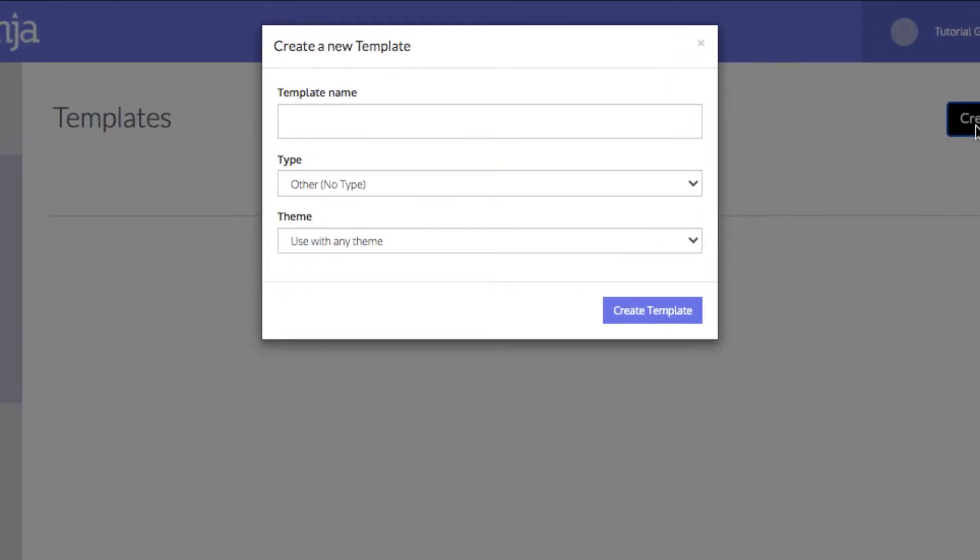This menu allows you to define some basic information about the template. This can be changed later in the editor. First, type the name of the new template.